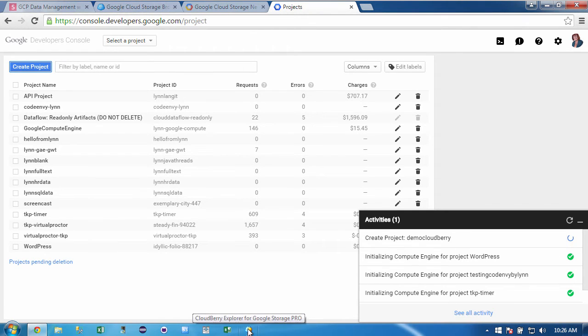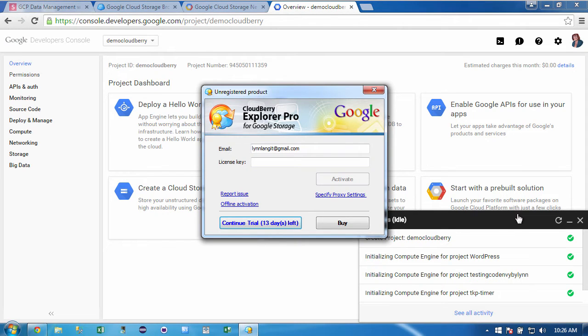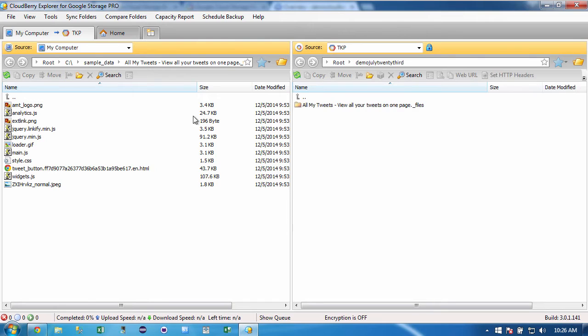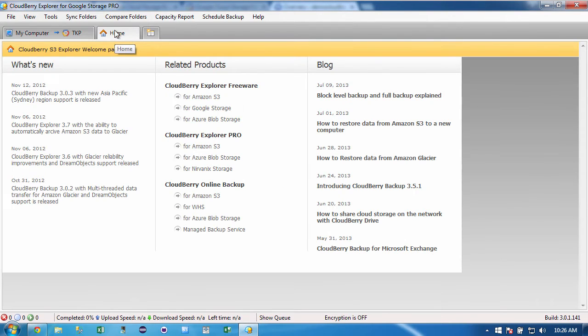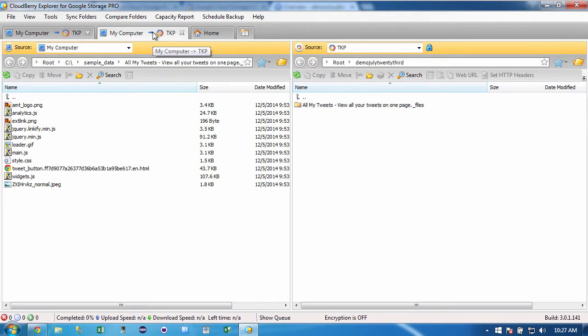Now what I've previously done is I've downloaded this and unzipped it. Once you do that, then you can log in with your email and you'll have a 15-day trial. And I'm using the pro version here. Now you can see I did some testing previously. So I'm going to go to home and it gives you a lot of different information about the product.